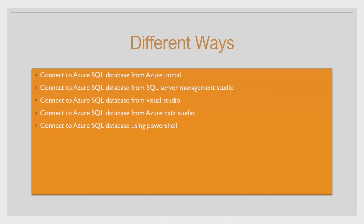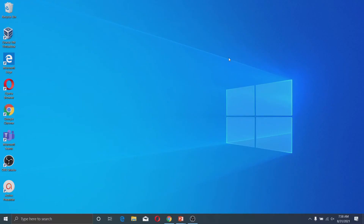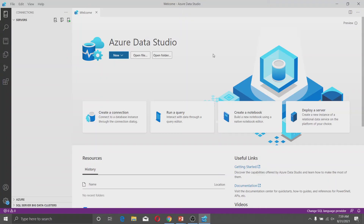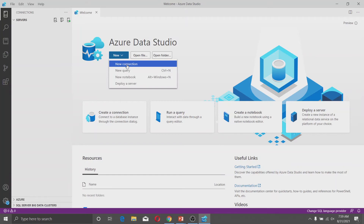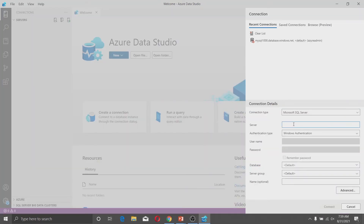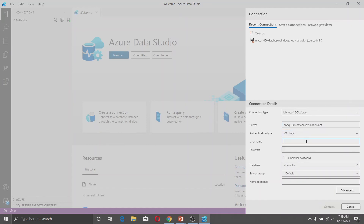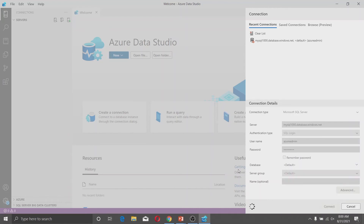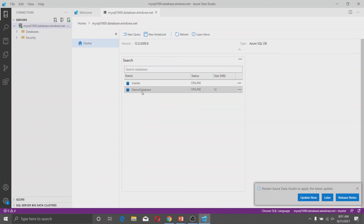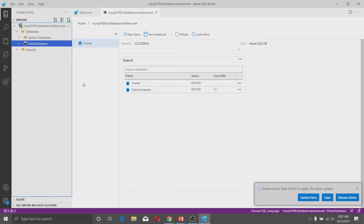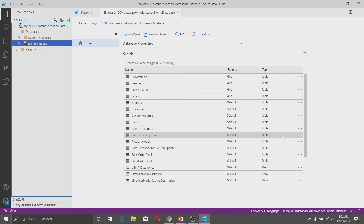The next method is connecting to Azure SQL Database from Azure Data Studio. When you install SQL Server Management Studio, Azure Data Studio comes with it. In Azure Data Studio, click on New, then New Connection. Type the server name, select the authentication as SQL Login, type the username and password for your database, and click Connect. Your database will appear and you can explore it from the Explorer window.